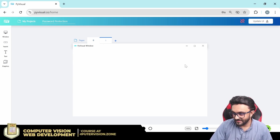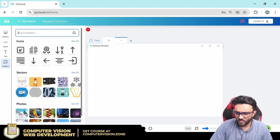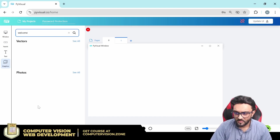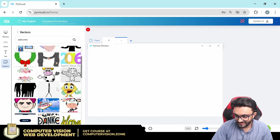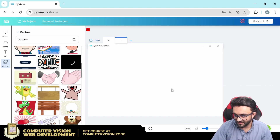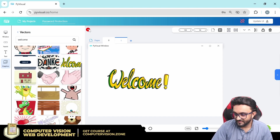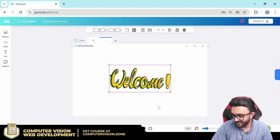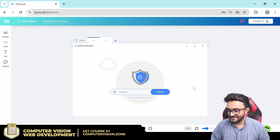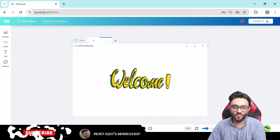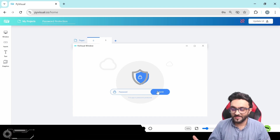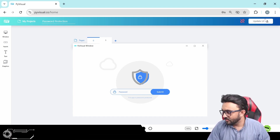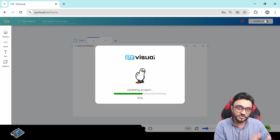Now that page 0 is done, let's add something to page 1. We'll add a 'welcome' element — let's try to find a vector for welcome. We add it here. The design isn't perfect but it shows us we are on the correct page. Now we will move on to the coding part.